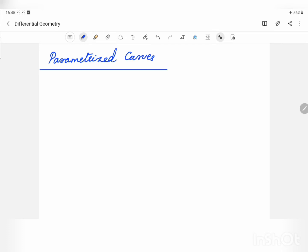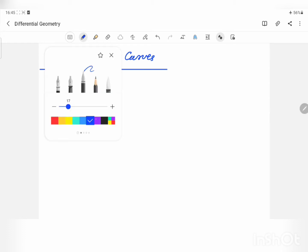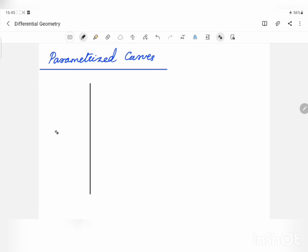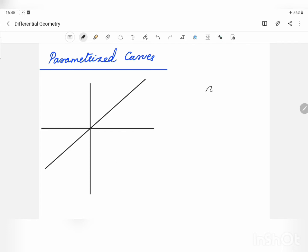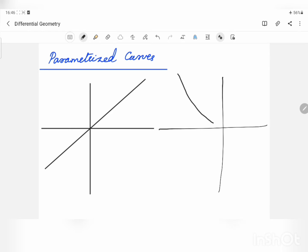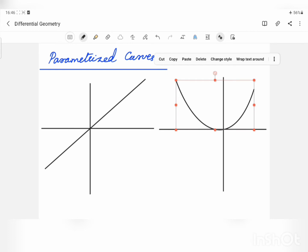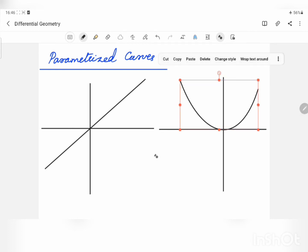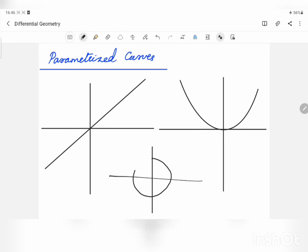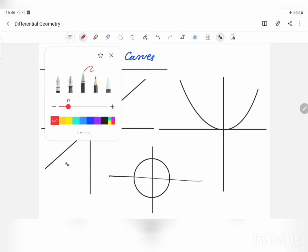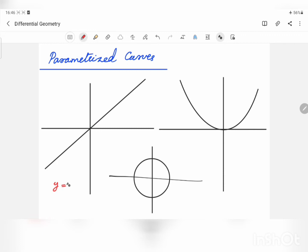We know a lot of examples for curves. The most simple example is, of course, a straight line. Another one is a parabola. Next, we have a circle. All these have Cartesian equation representations. The straight line is y = x, or y − x = 0. The parabola is y = x², or y − x² = 0.